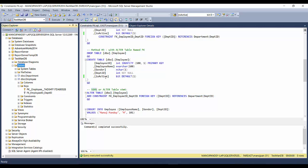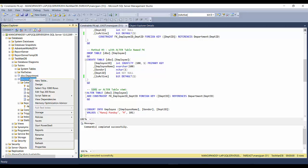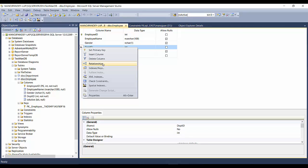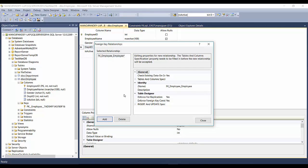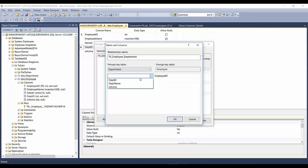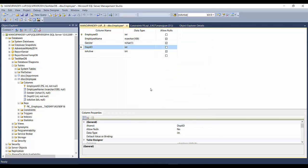Let me show you how to do it via SSMS. After refreshing, you can see there's no foreign key currently. Right-click on the table and click Design. The table designer opens. To specify a foreign key on department ID, right-click and go to Relationships. Click Add, then click on Tables and Columns Specification, and click the ellipses button. A popup appears where you select the primary key table — department — with column department ID, and the foreign key table — employee — with foreign key column department ID.